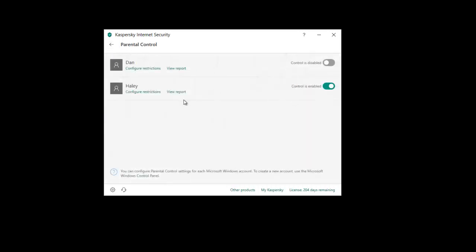So that's basically it for Kaspersky Parental Controls. It's really easy to set up and it's really handy to have, especially if you're trying to control your children's usage of internet and computer. It really comes in handy. Thanks for watching and we'll see you in the next video.